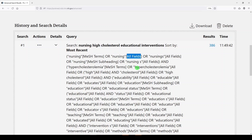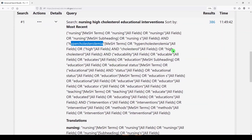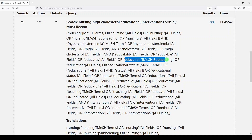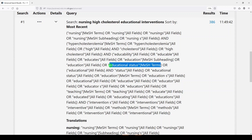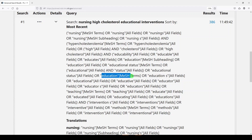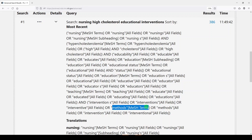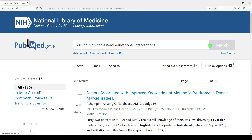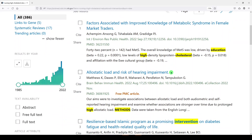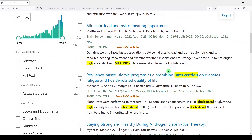Then we got hypercholesterolemia as a medical subject heading, plus high cholesterol and hypercholesterolemia as keywords. And then we got some variations on education: education as a medical subheading, educational status as a medical subject heading, and education as a medical subject heading. Then with interventions, we got the medical subject heading methods, which is interesting. I'm sure there are some good results in here, but I really want you to know how to look behind the scenes when things happen.